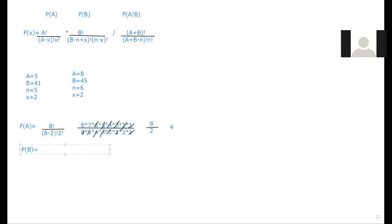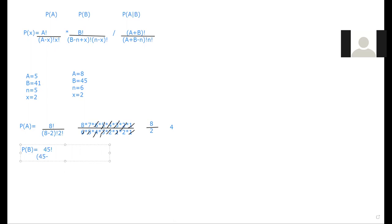So that's going to be equal to, B we have 45 factorial. And then on the bottom we have 45 minus, and then we have N. So we took out six and then we added in two. And that's a factorial. And then that's going to be times by N minus X, so six minus two factorial.